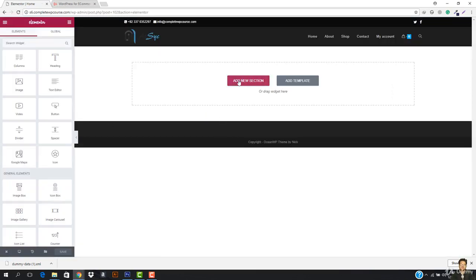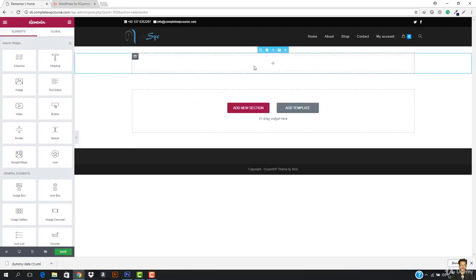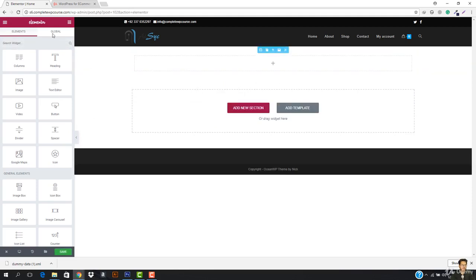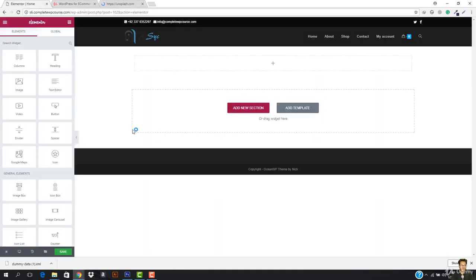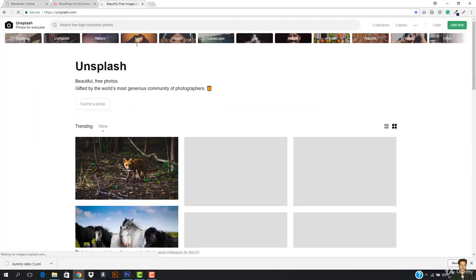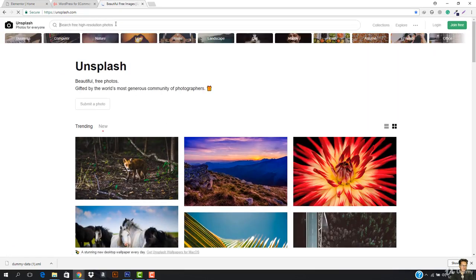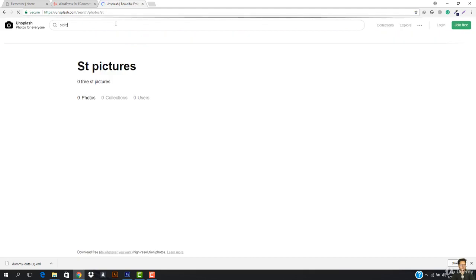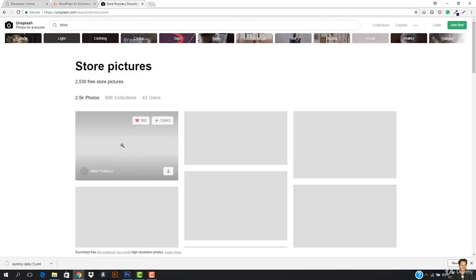Now we have to design this. First of all, I need to add a new section and I need a full width. Here we have the new section. The first thing that I need is the image. So I'm just gonna go to unsplash.com to see the images we have. The background image should be a store-looking image. We're going to apply that, so I just need a store - I'll look at the store pictures we have right here to see what matches.